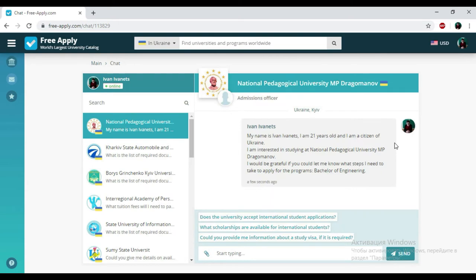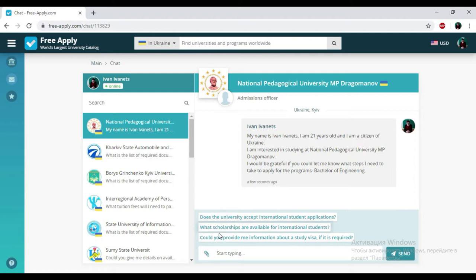And that's all. We just sent a request to the administration of National Pedagogical University of Mykhailo Drahomanov. Here we have the chat with the admission officer. Here you can write down some messages and ask something if you need, and attach some necessary documents and photos if needed. You could also see the proposed questions that you could ask to the administration of this university.